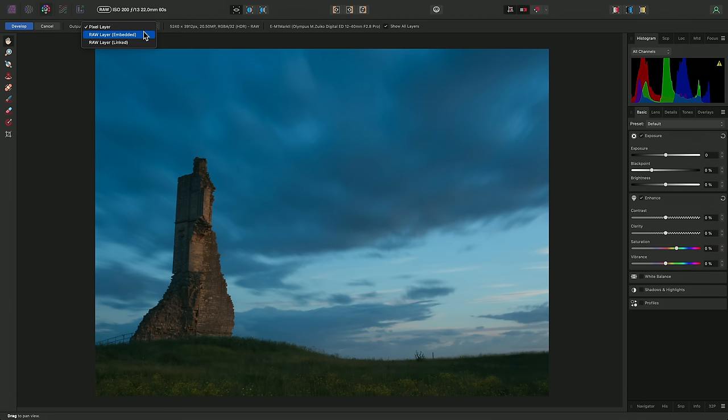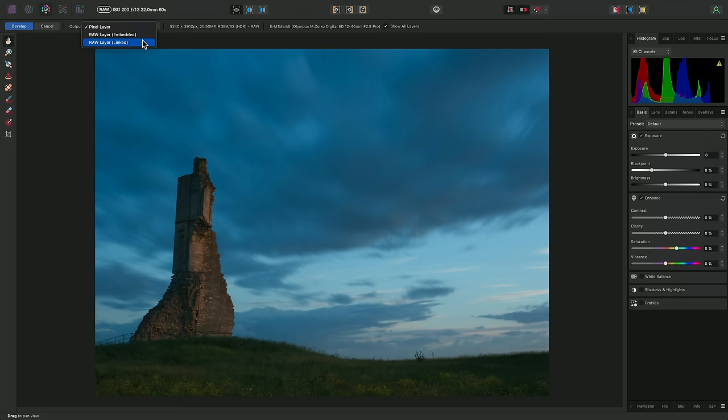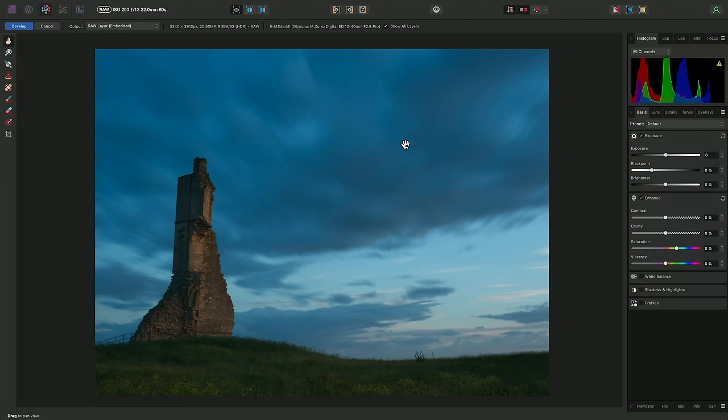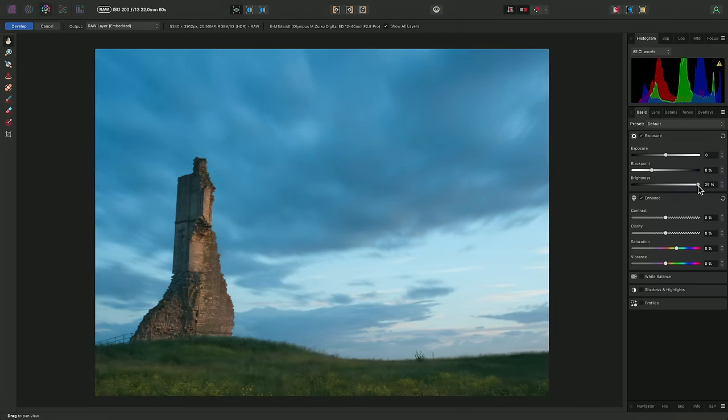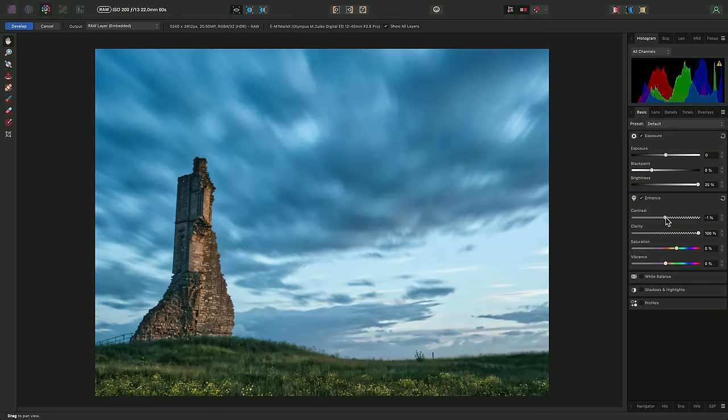But now we also have raw layer embedded and raw layer linked. Embedded will save the raw file along with your layer work, so the whole document is self-contained. Linked will maintain an external link to the raw file, so this will make the document file size smaller, but you will need to have that original raw file available if you want to redevelop it. I'll set my output to raw layer embedded, then I'll make a couple of quick changes. So I might push the brightness up, increase the clarity, and perhaps increase the contrast slightly. Then I'll click develop.